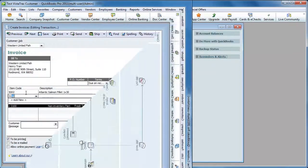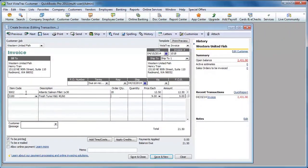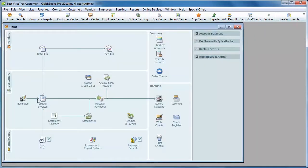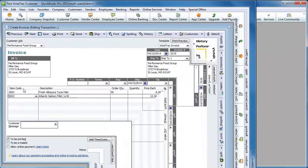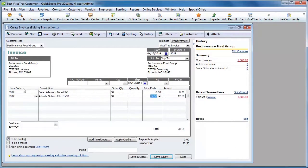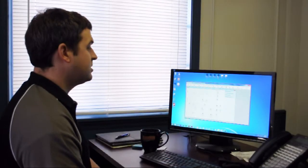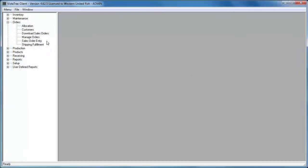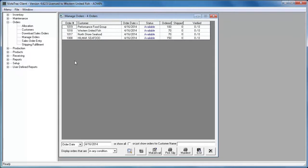I'll create another one here. Save this. And I'll do a third one real quick. So I just created three orders in QuickBooks. So now when I go back to my manage order screen, I can see I now have four orders. The three orders that I just entered into QuickBooks have automatically shown up in Vistatrack.